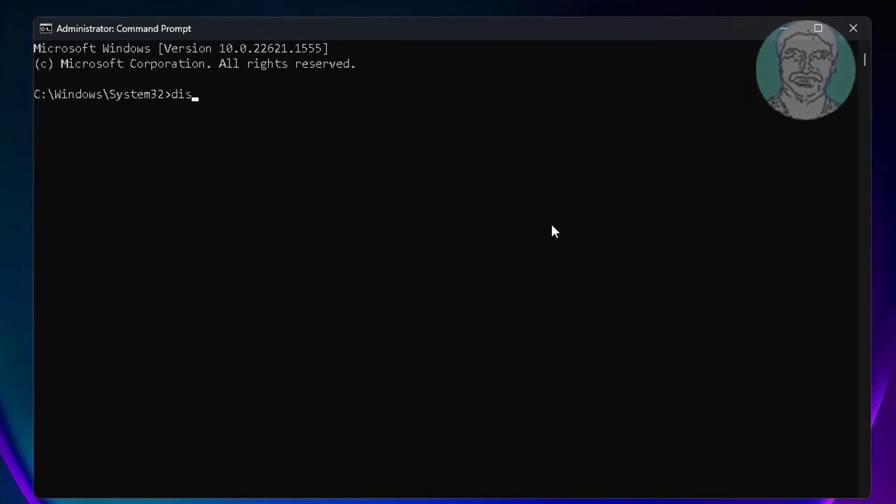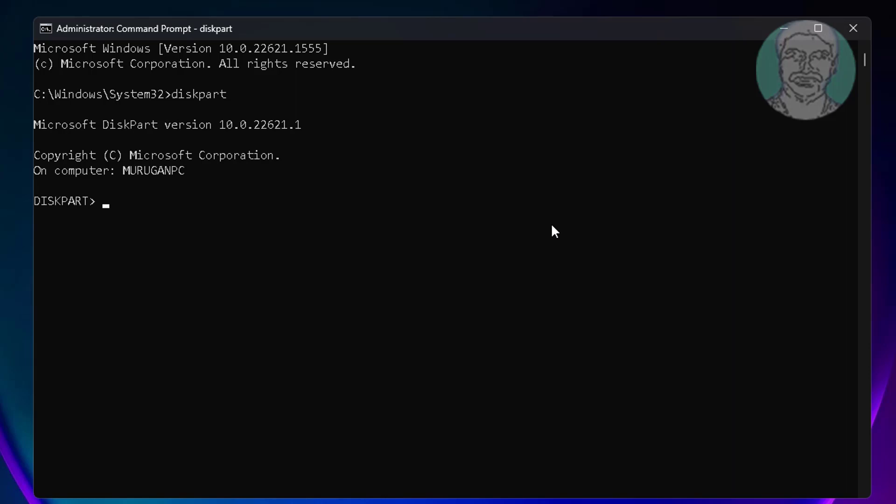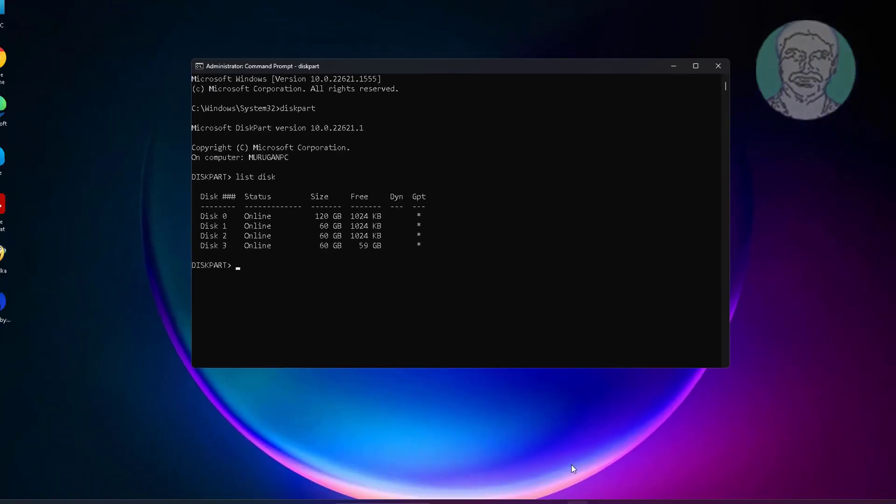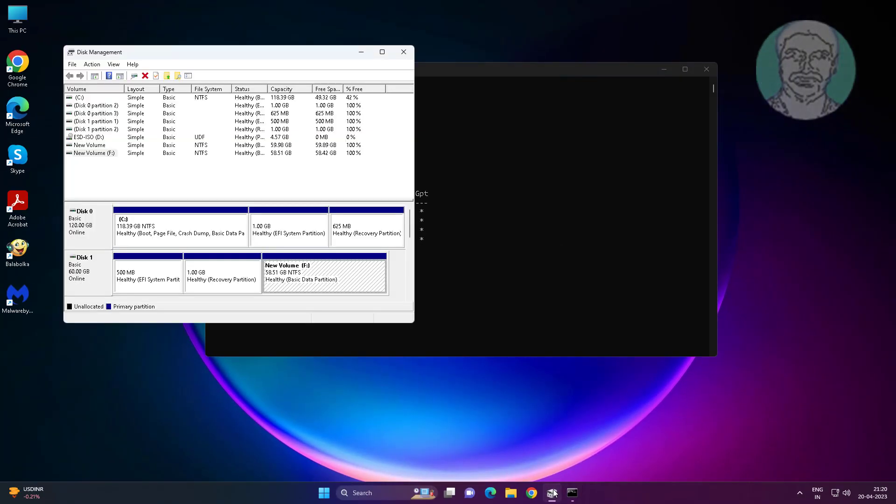Type diskpart. Type list disk. Select disk 1.